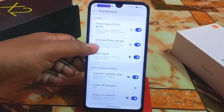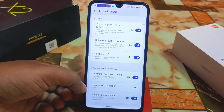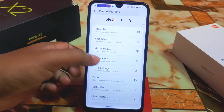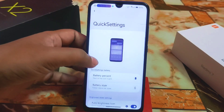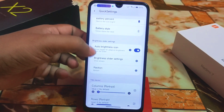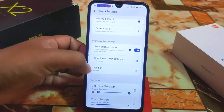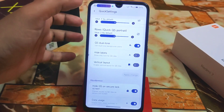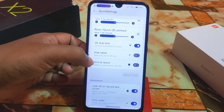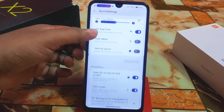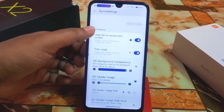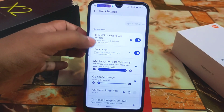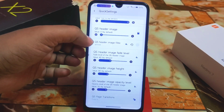From system manager, we also have smart pixel, weather settings, unlock high FPS, Google Photos unlimited storage, Android Easter egg animations, screen-off animation, and screenshot settings. Under notifications, we have quick settings customization — battery percentage, brightness slider with show-always and position settings, QS dual tone, vertical layout, hide levels, and hide QS on secure lock screen — very important if you don't want the notification panel showing on the lock screen.